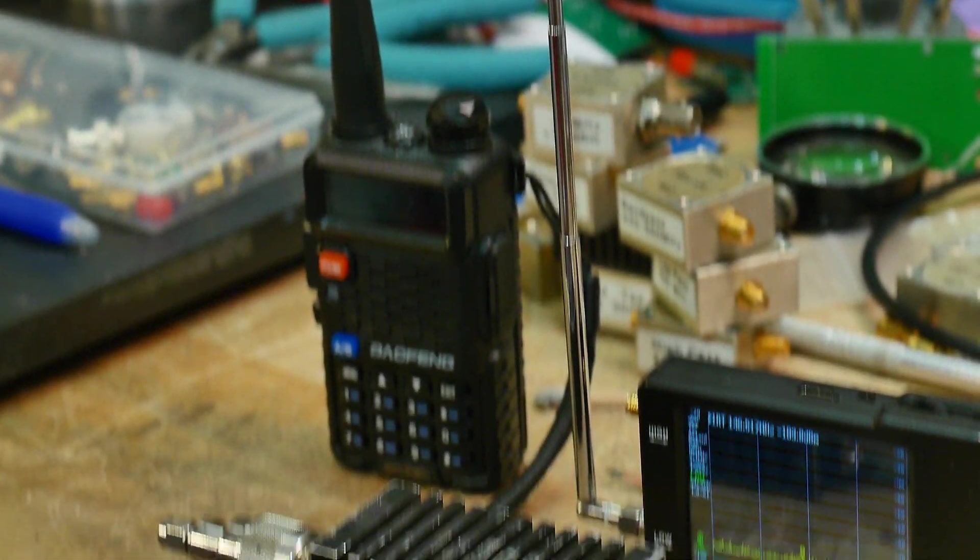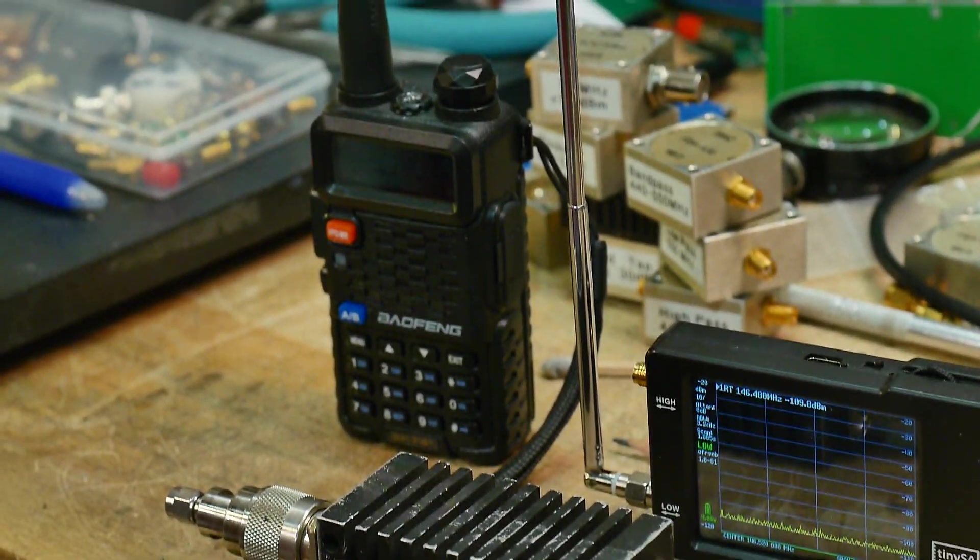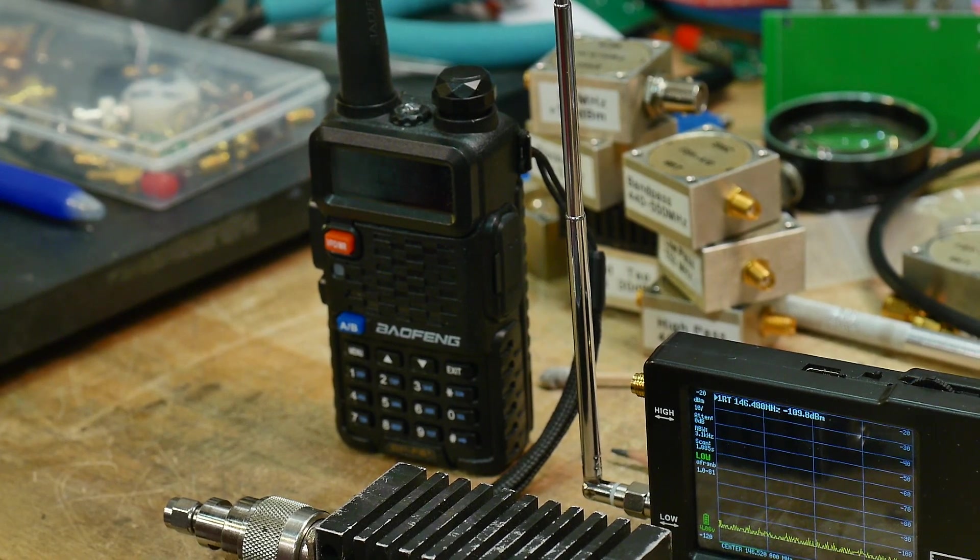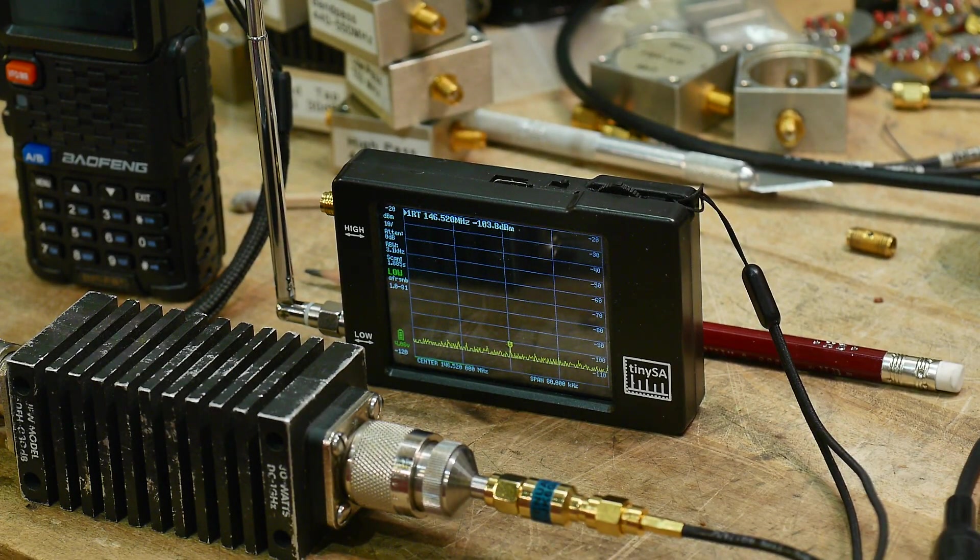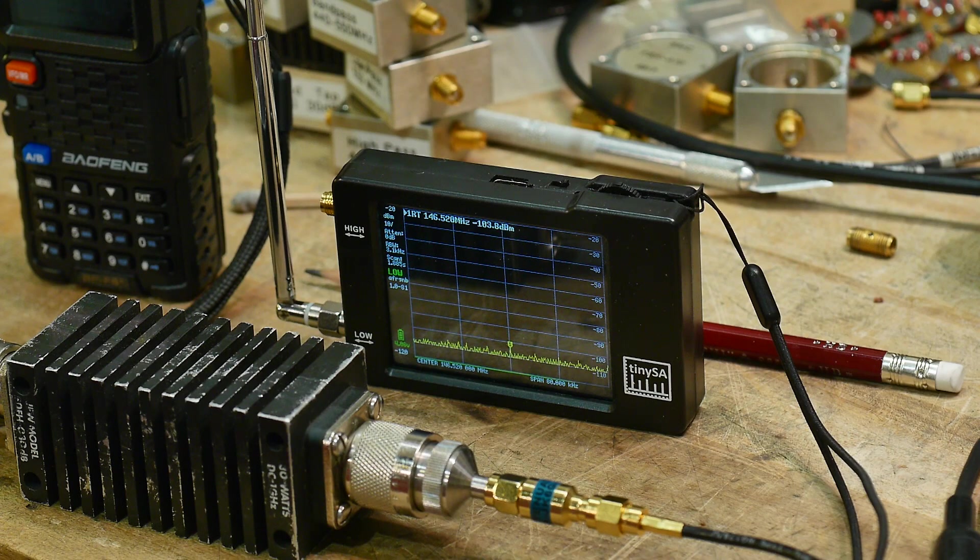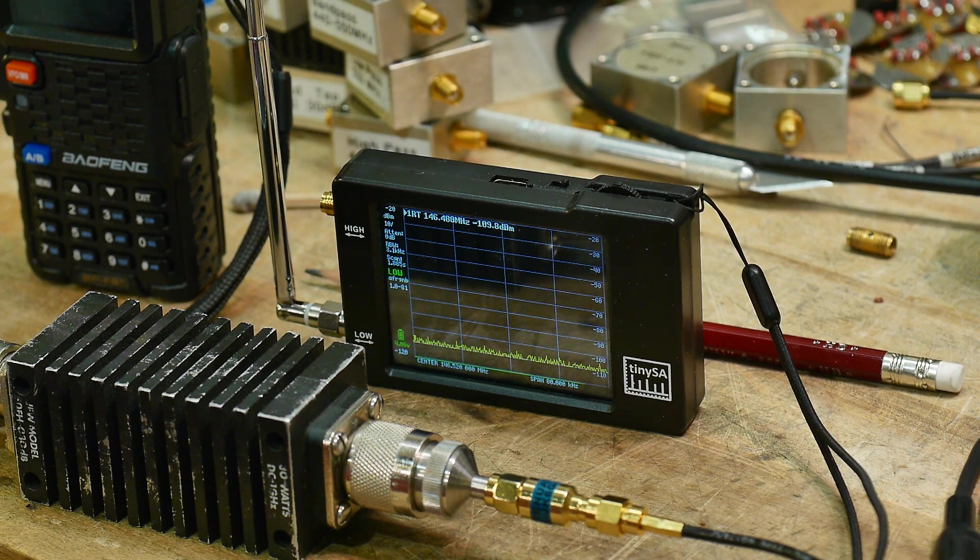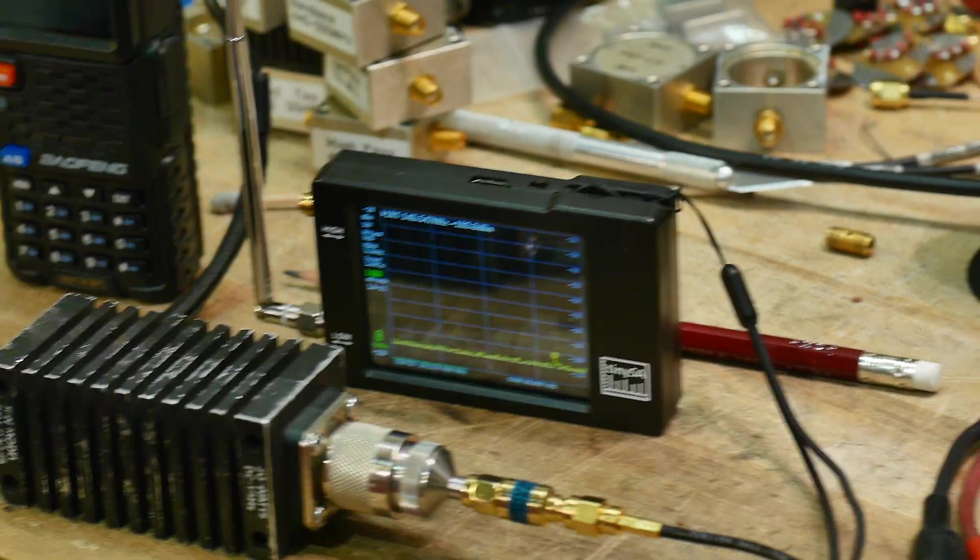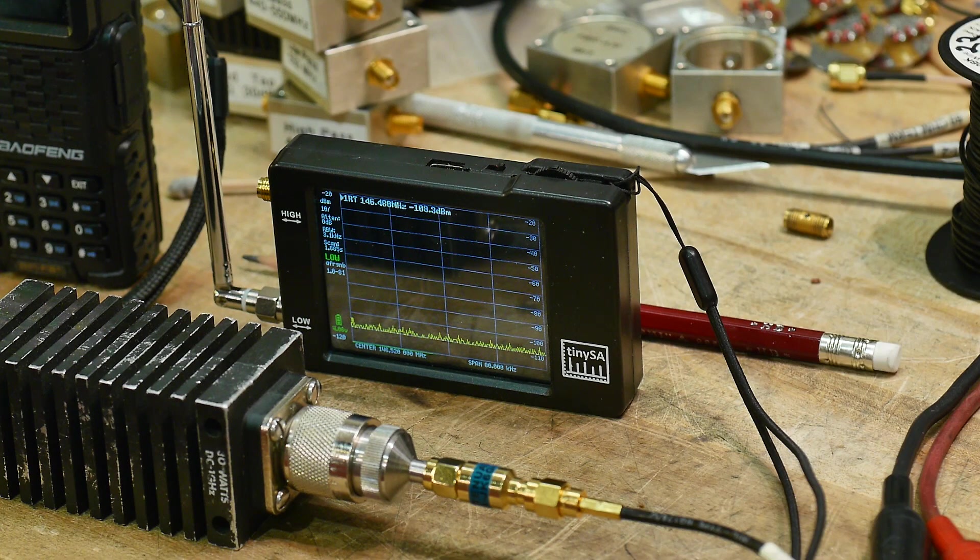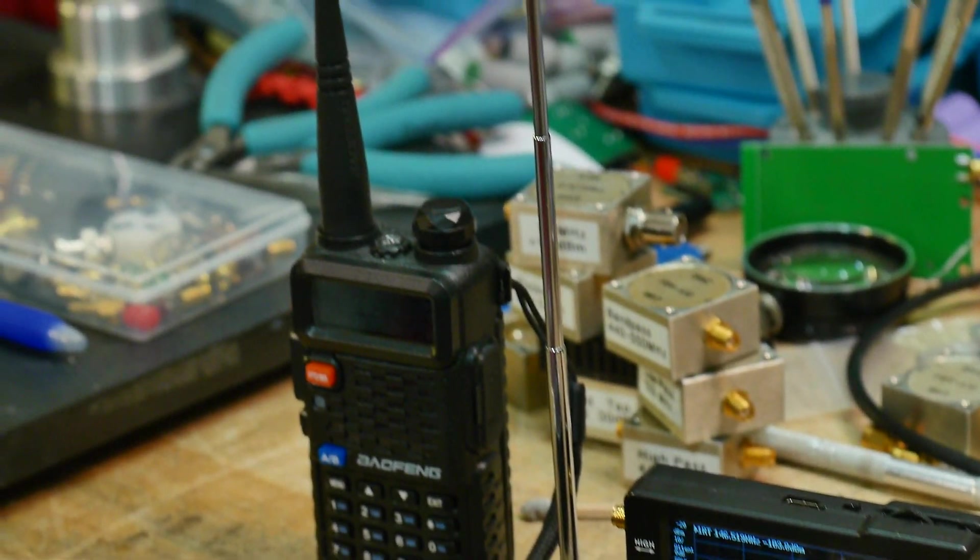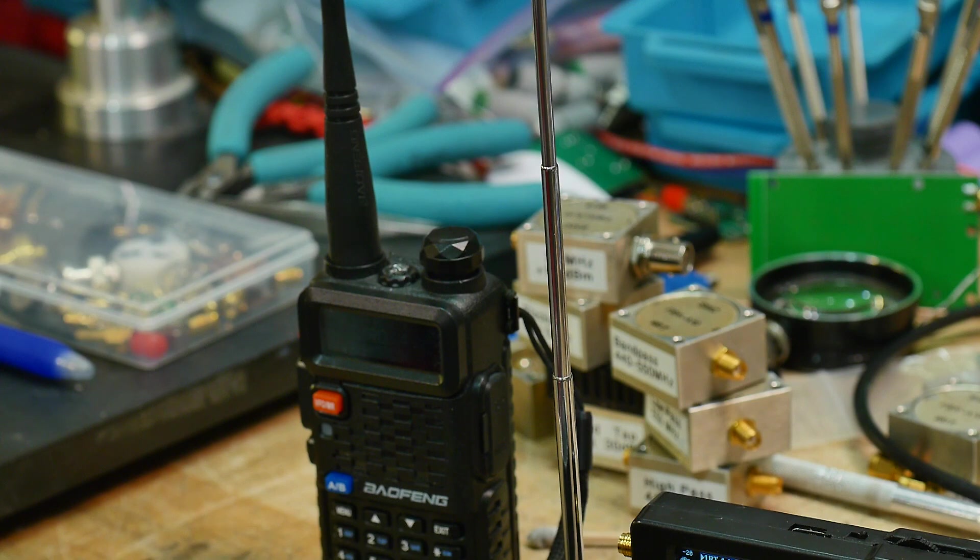So we should be able to transmit with the radio and look at the result on the spectrum analyzer. The other thing we can do is we can actually use the spectrum analyzer as a transmitter and use the radio as a receiver. So I'll show you both of those things. Let me change the camera.